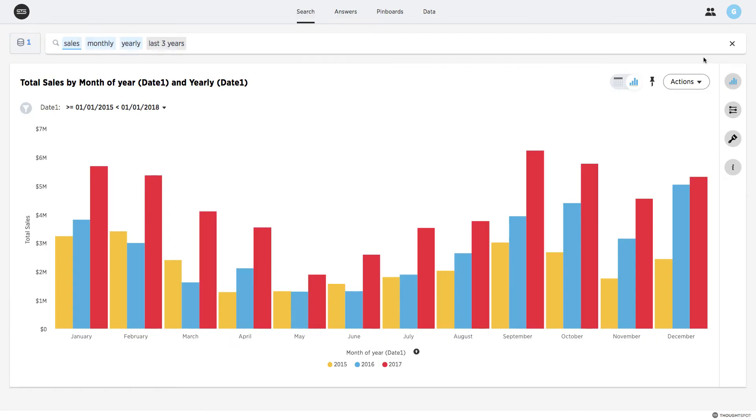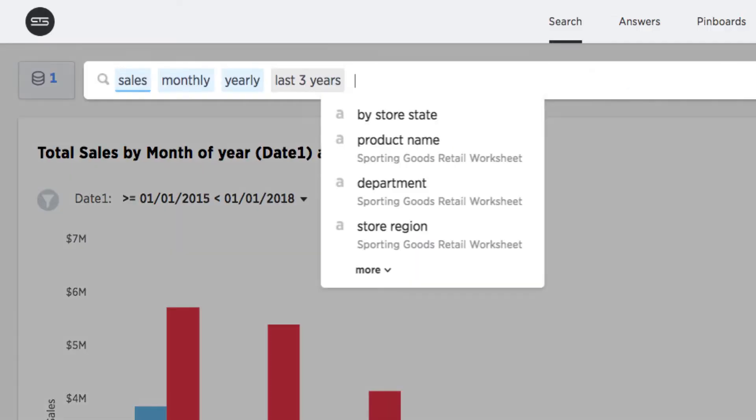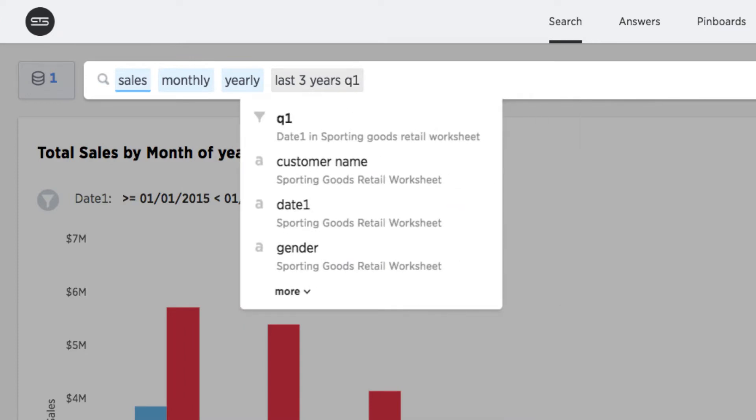Furthermore, I only want to measure sales for the first half of each year, so I'll add Q1 and Q2 to my search.